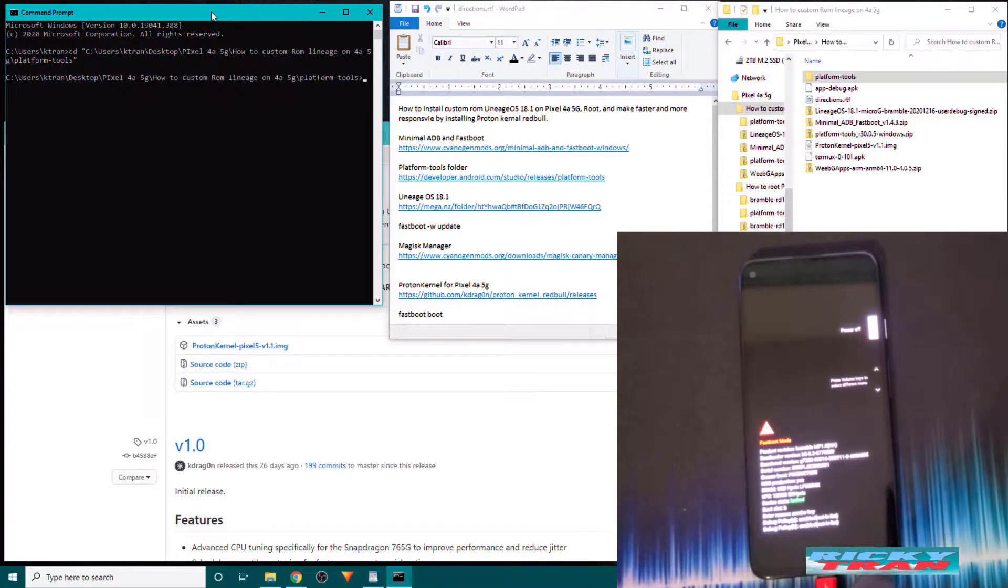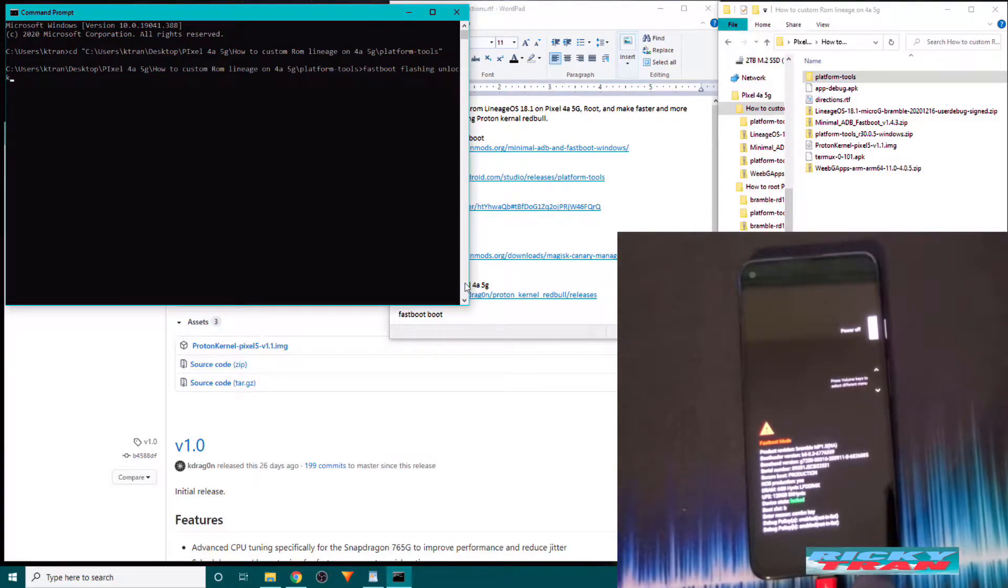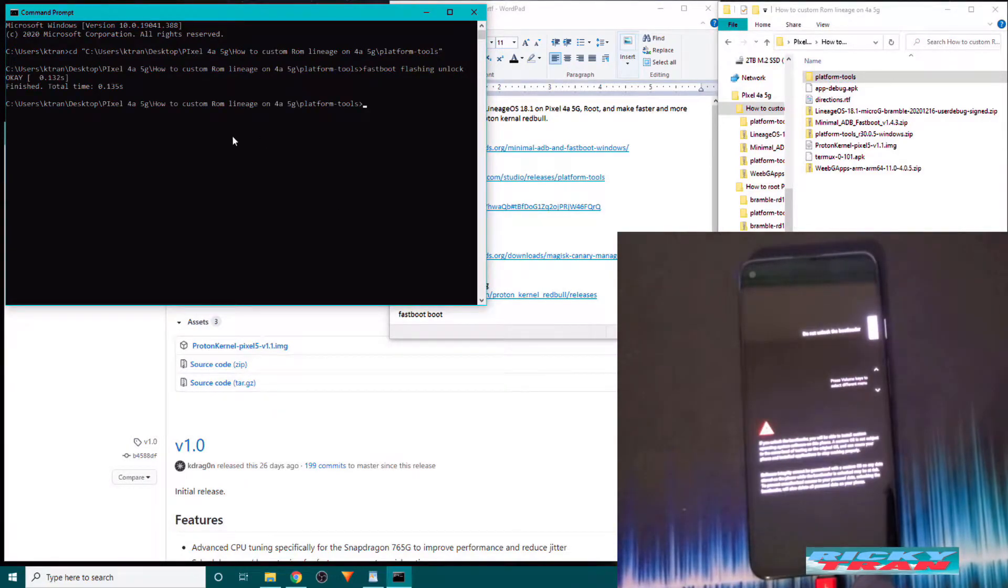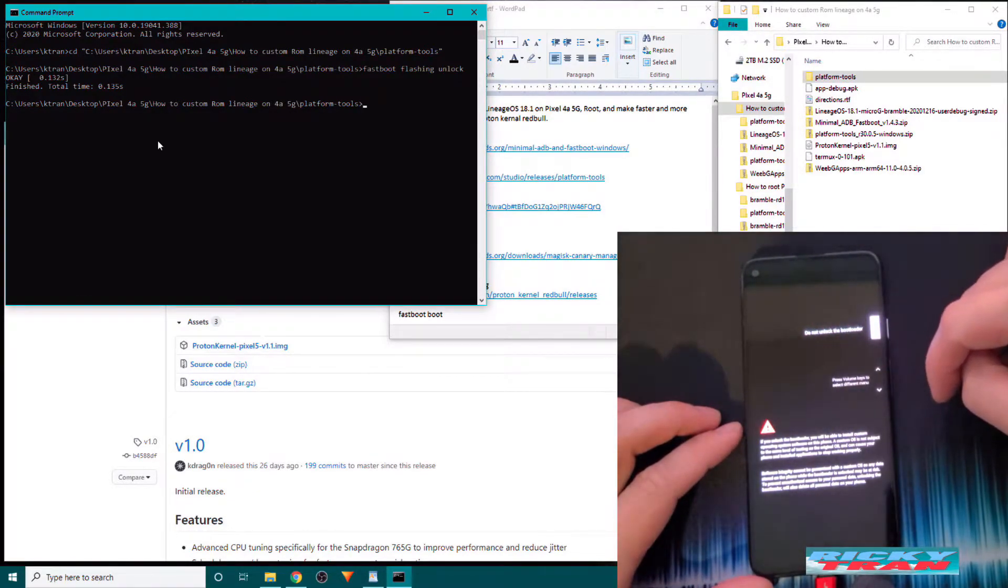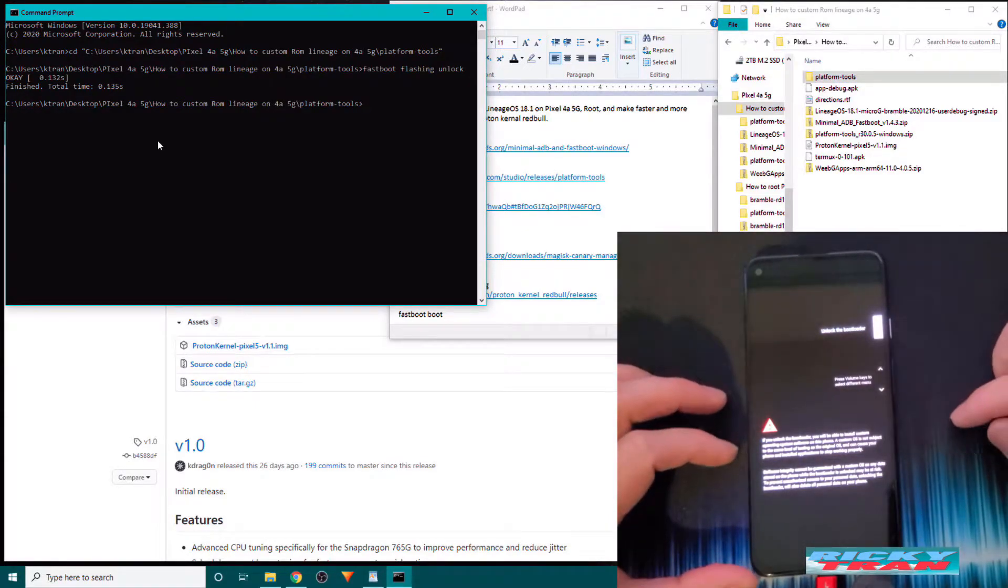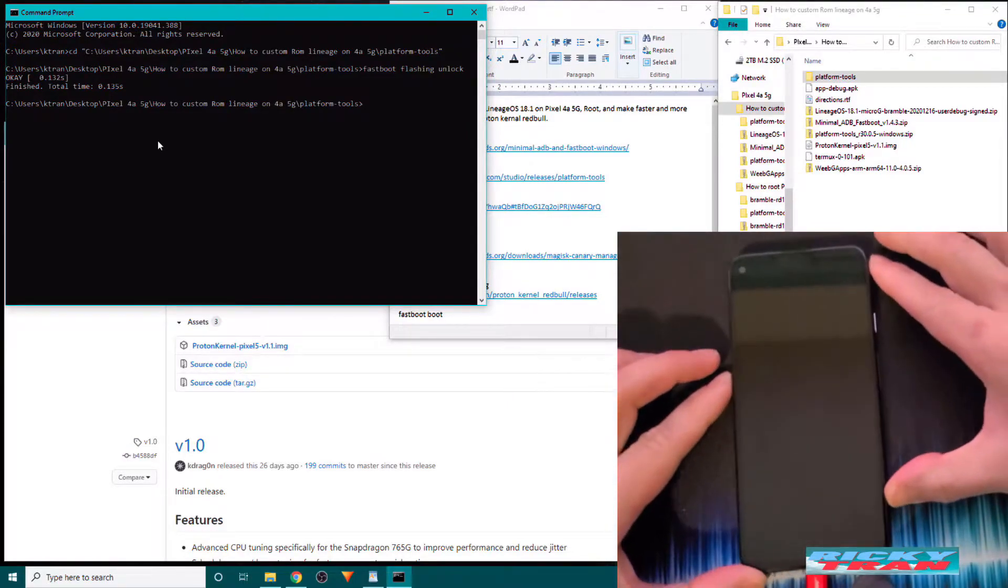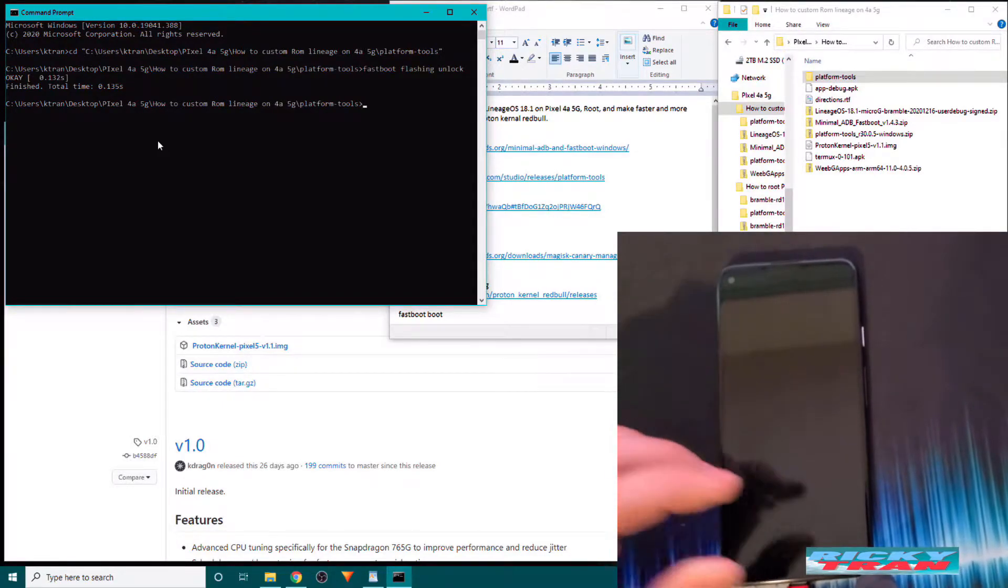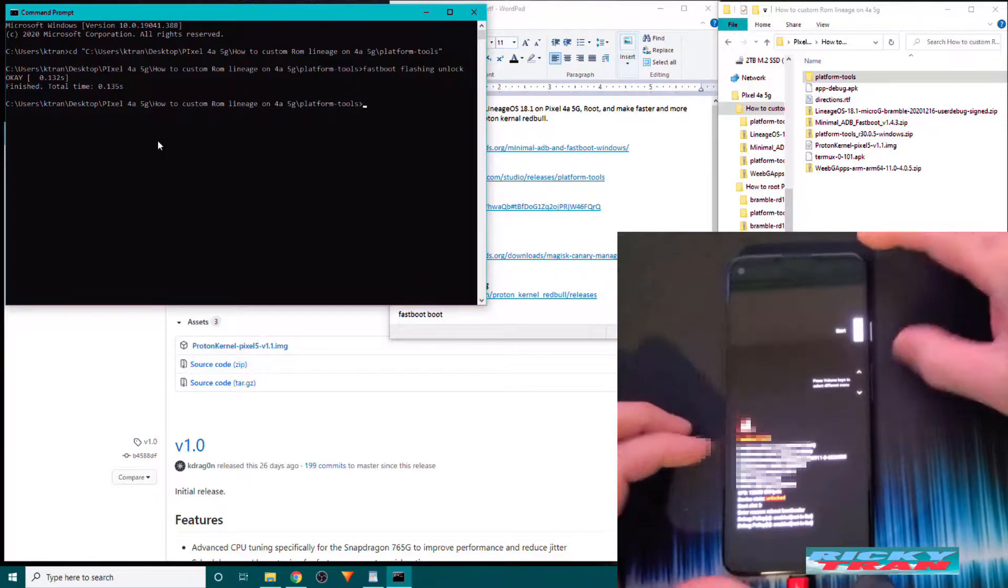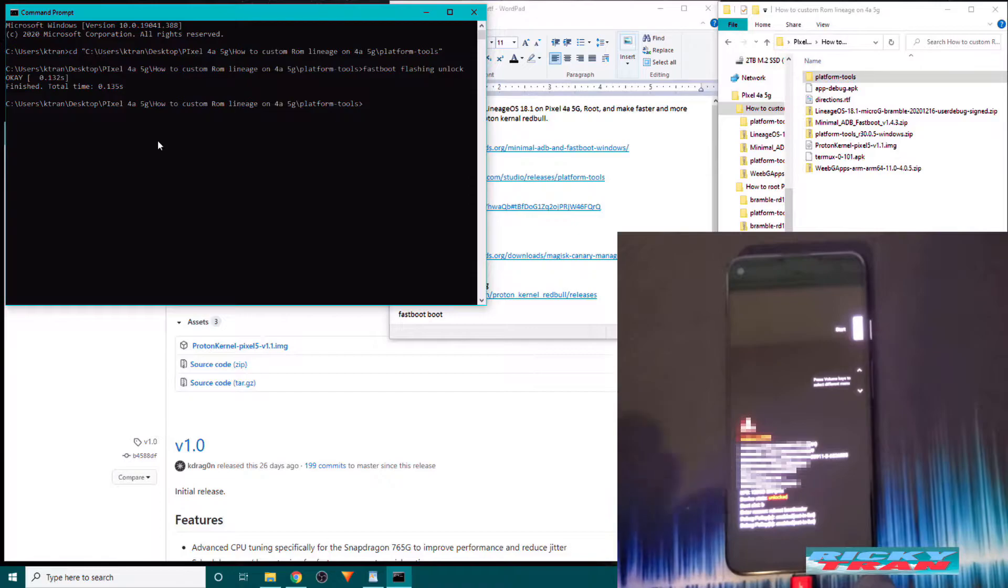And you want to type in, let me make this bigger for you guys. Fastboot flashing unlock. And hit enter. Over your PC, Pixel 4a 5G, it should say do not unlock the bootloader. What you want to do is press down the volume button once, until it says unlock the bootloader and press the power button. Now your bootloader is unlocked. The fastboot mode is ready. It should say device state unlocked right there in red.